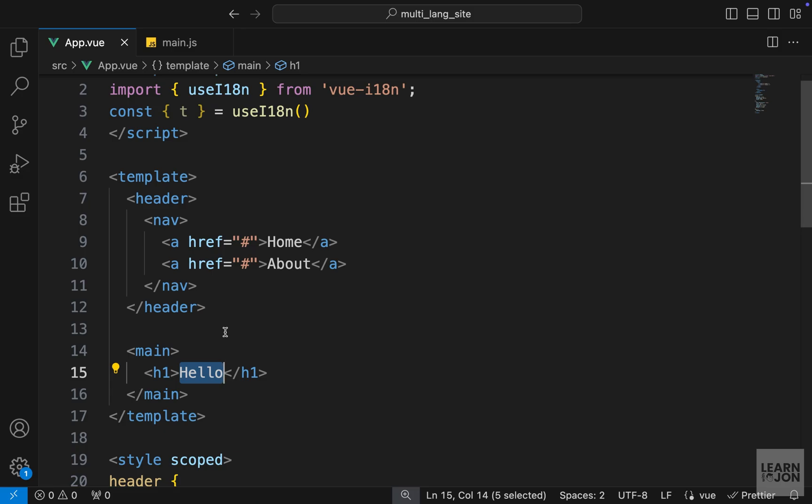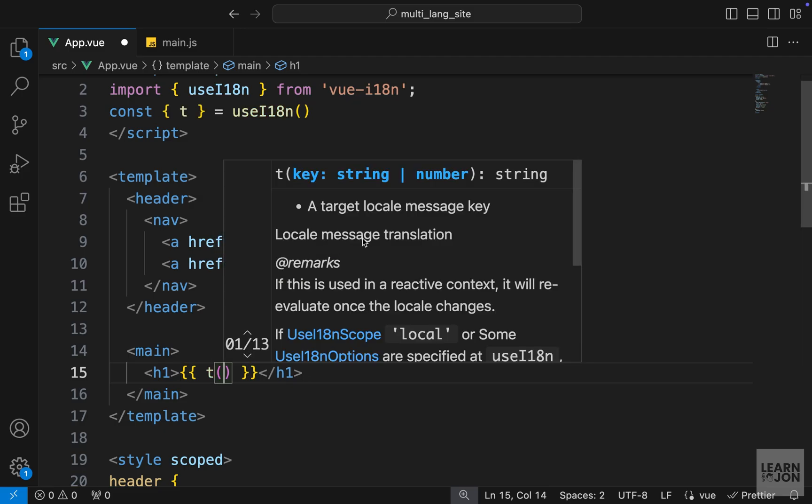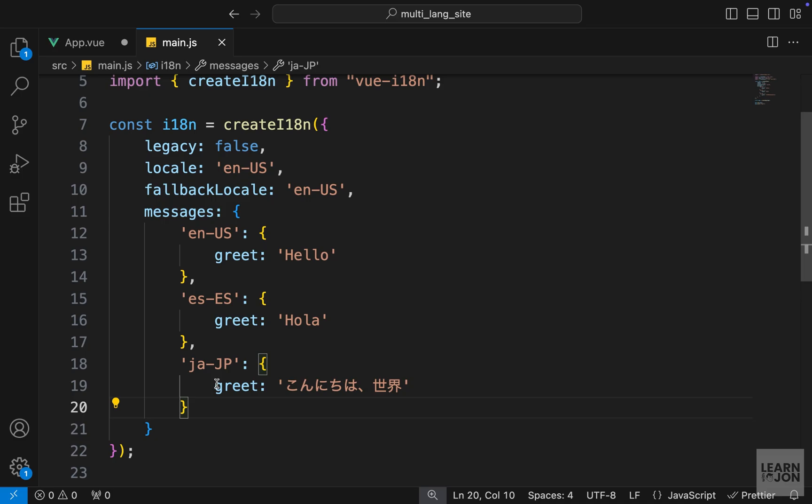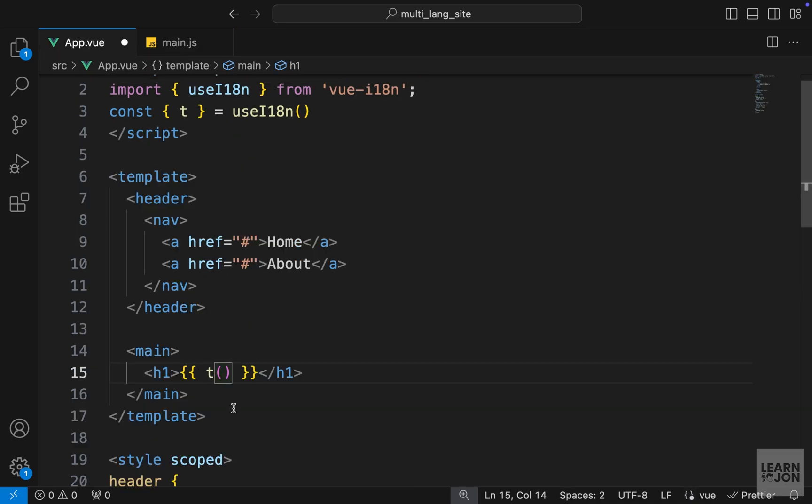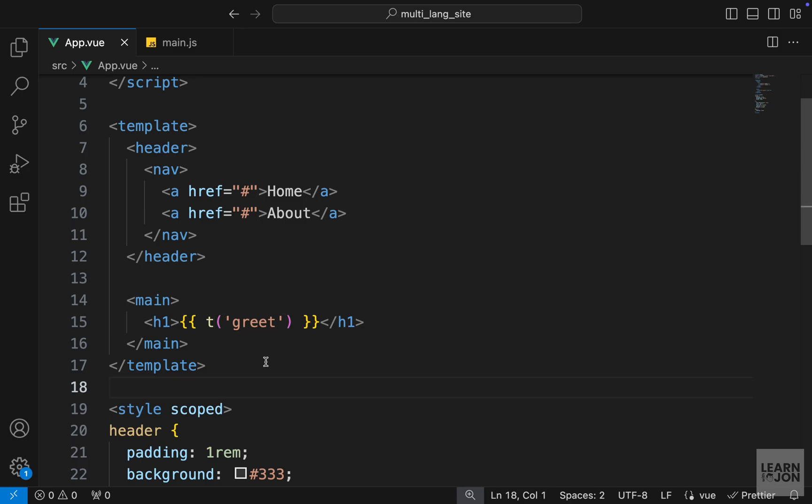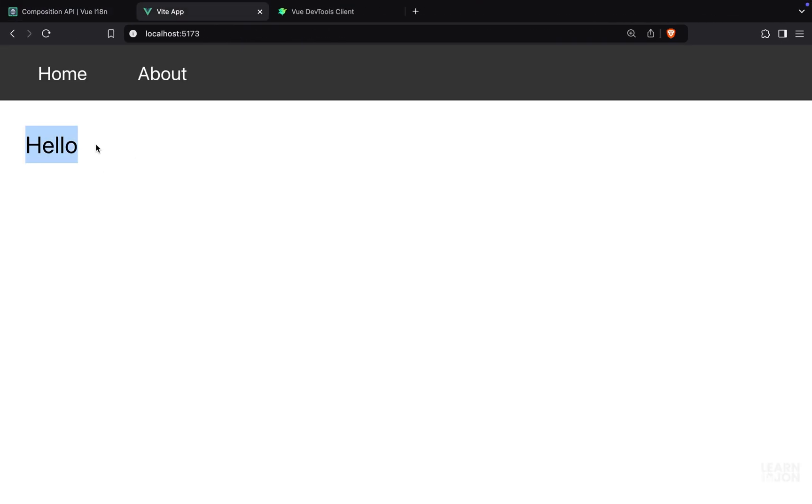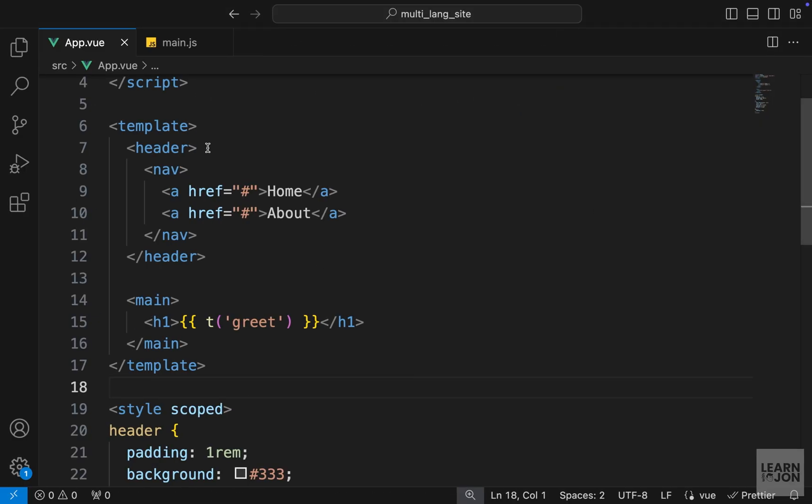So instead of this hello text which is hard coded, we can have double curly brackets. Then we want to use this t, which is a method, and it is looking for a key, and that needs to be a string. The key here we are using is greet, so we can just pass greet here and save it. That's it. Now back to our website, we have the text hello here.